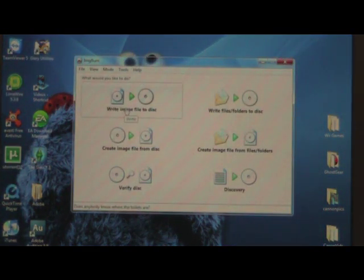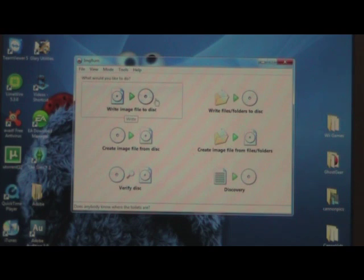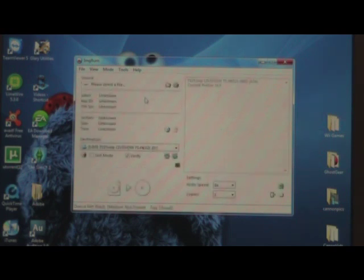You're going to open this up, write image file to disk. This one in the top left hand corner is the one you want, click that.